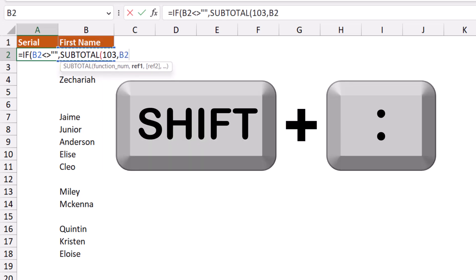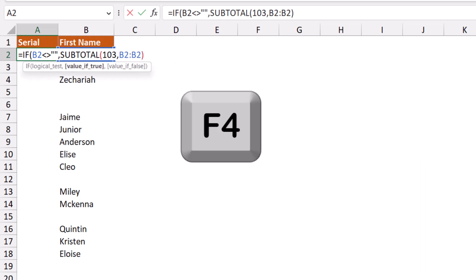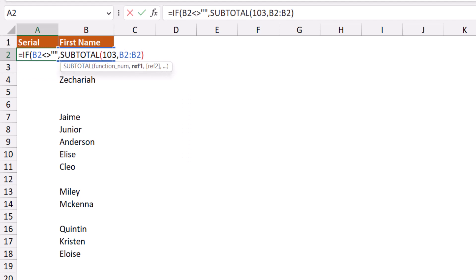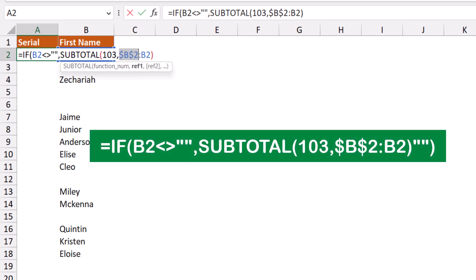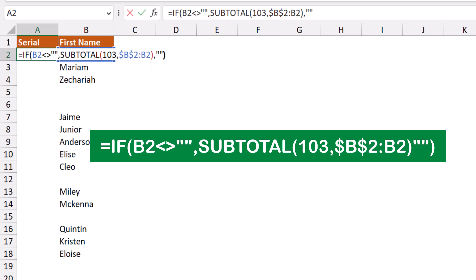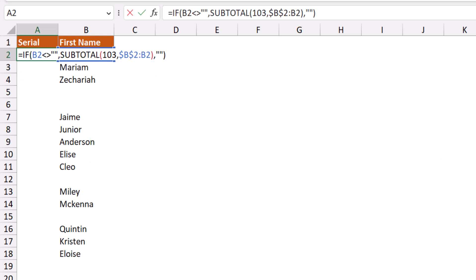I hit shift colon, I close the bracket for the SUBTOTAL. I lock the first B2 to create an expandable range, then I click at the end. I type a comma. Otherwise, what do you want? I want a blank, then double quote double quote. I close the bracket for the IF function.